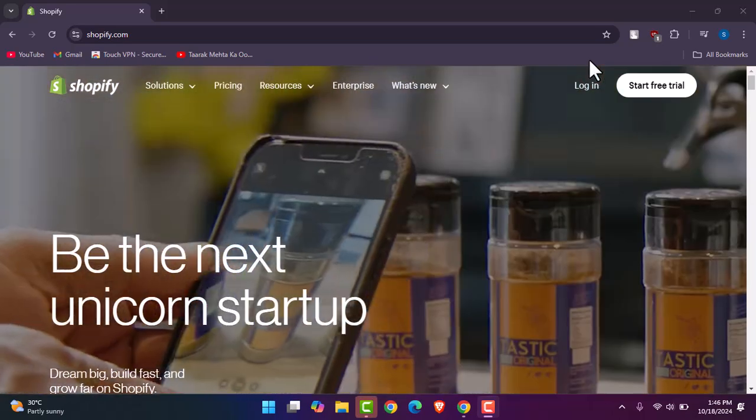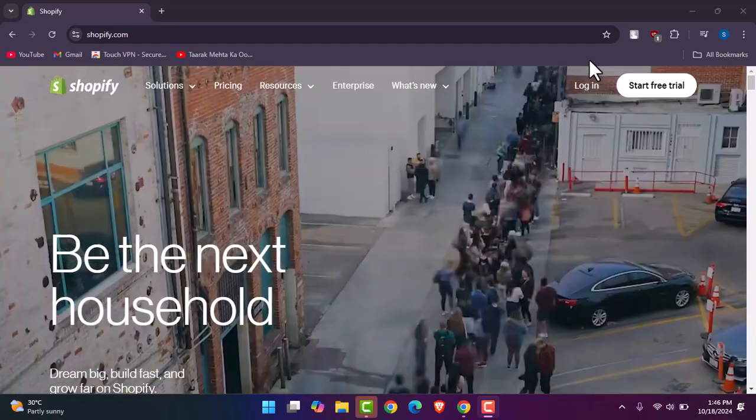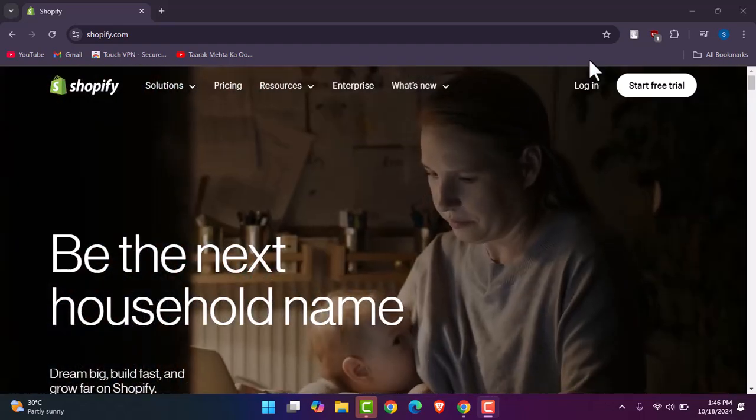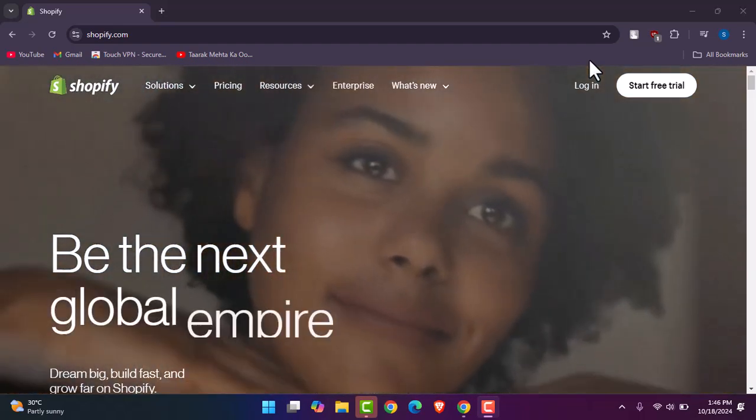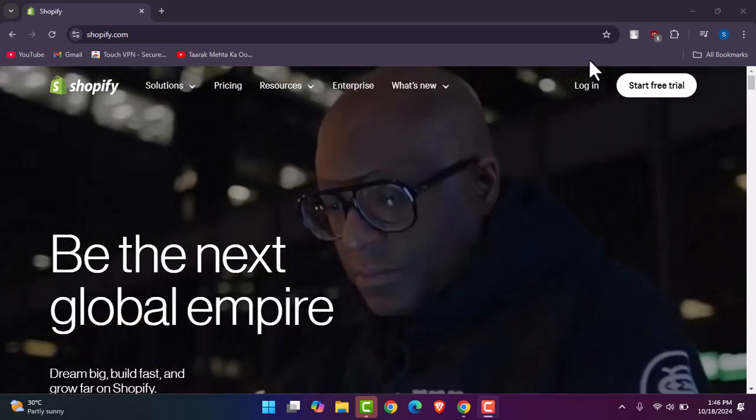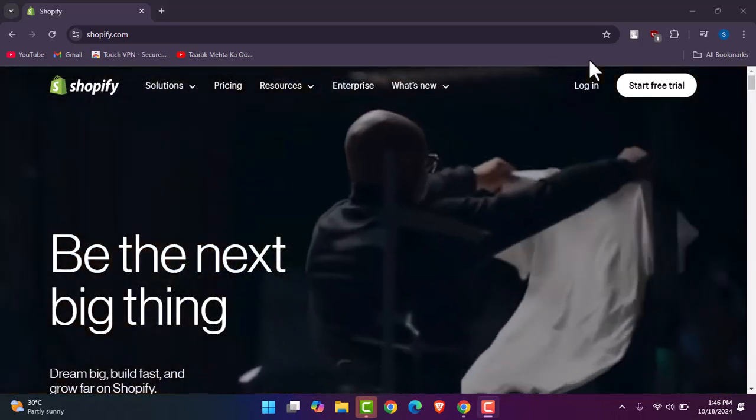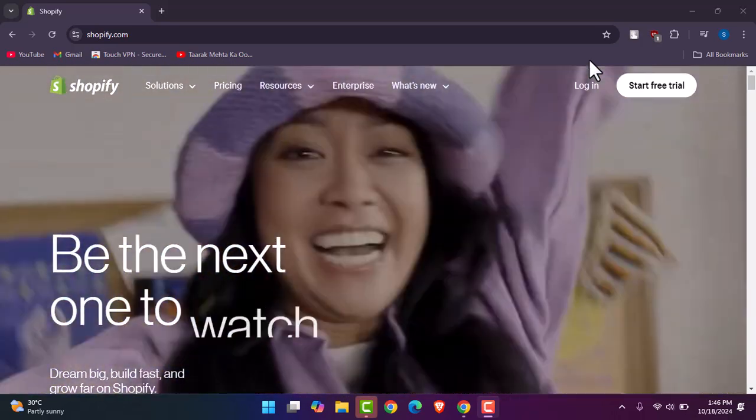And you will be able to turn off 2FA for your Shopify account likewise. So hope this video helped. Thank you so much for watching. I'll see you guys in our next video.